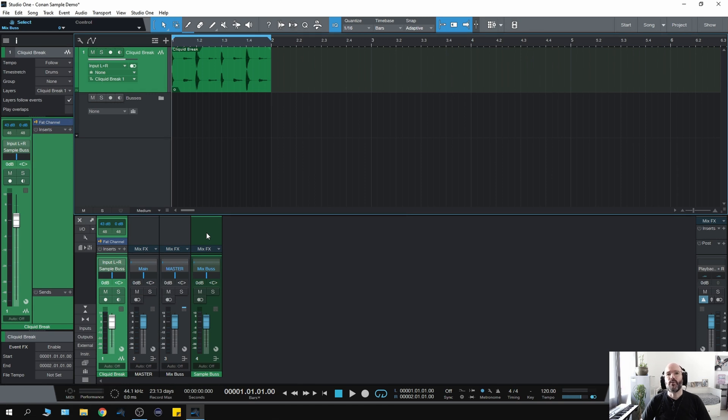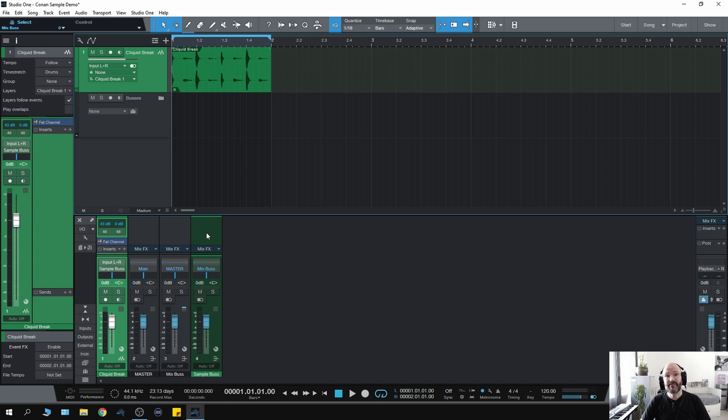So here we are in Studio One. Now the technique I'm going to initially show you is not a new technique, I didn't invent it, it's quite a well-known technique and there have been videos about it before. Basically what I'm going to do is show you how to set up a multiband compressor using stock compressors inside Studio One.